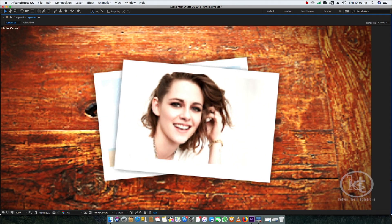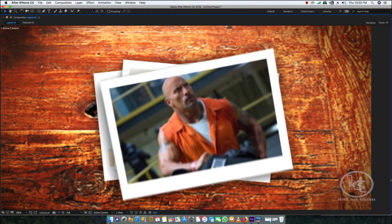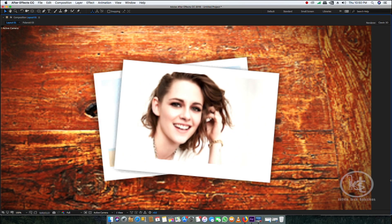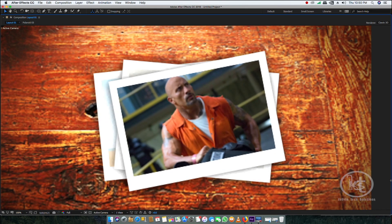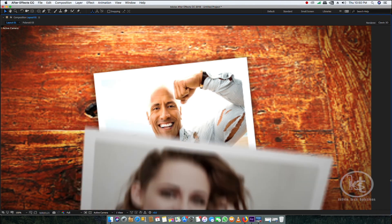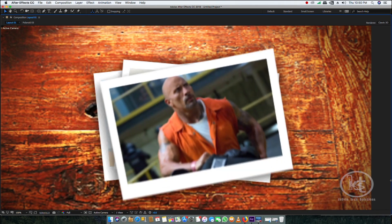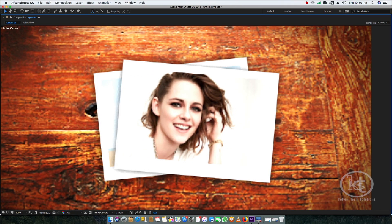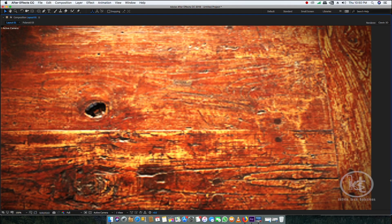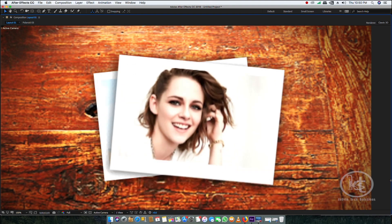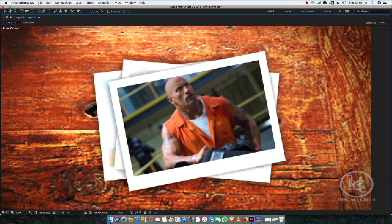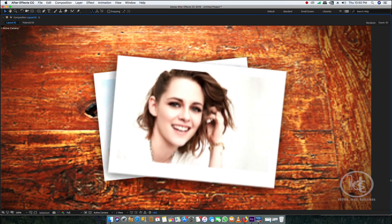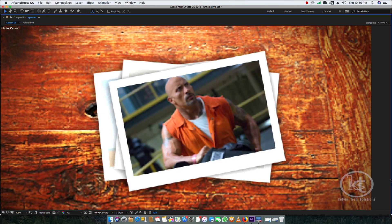Hey guys, welcome back to my channel. Here we are in another slideshow After Effects tutorial. This time we are going to create a Polaroid slideshow in an effective way. I'm going to create more motion graphic tutorials, so consider subscribing to my channel. Without much further ado, let's jump right into the After Effects tutorial.